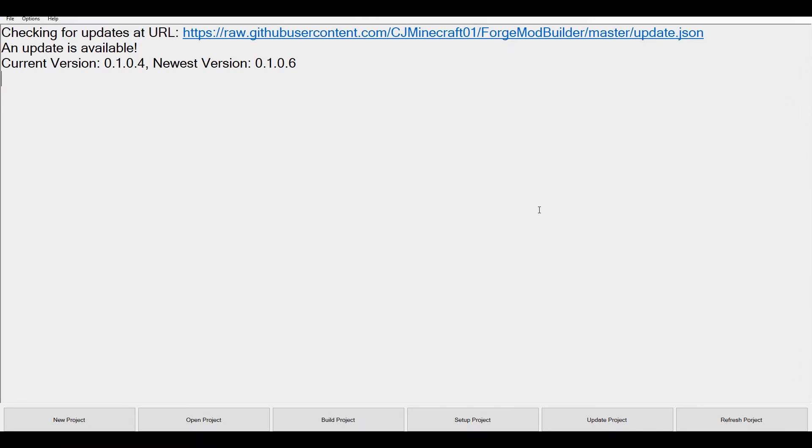Welcome to another video. Today I've got something really awesome to show you - here's the Forge Mod Builder. This is a program I've been working on for quite a long time and I've finally got around to doing a video on this.